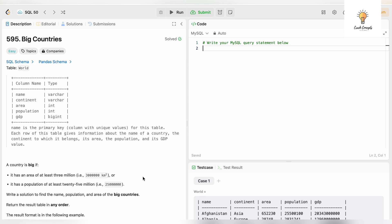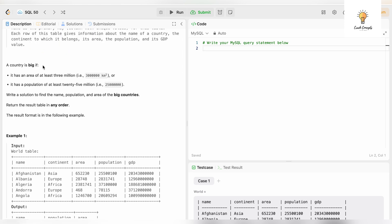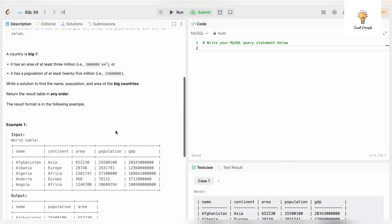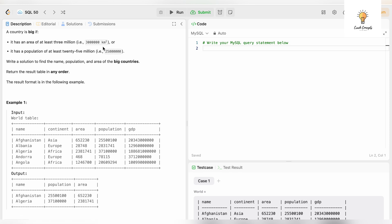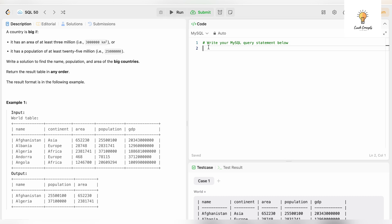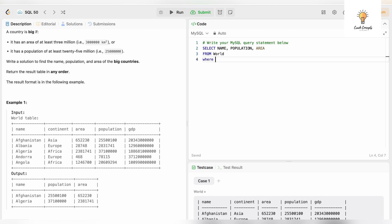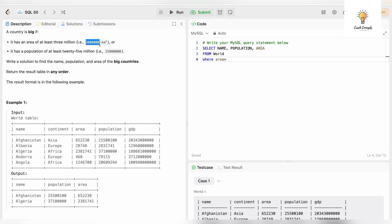Let's go on to the third question. A country is big if it has an area of at least three million or it has a population of at least 25 million. Write a solution to find the name, population, and area of the big countries. We just need to add this criteria in the WHERE clause. Let's write it down. There is OR over here, so we just need to use SELECT name, population, area FROM world WHERE area at least, so greater than three million, OR...